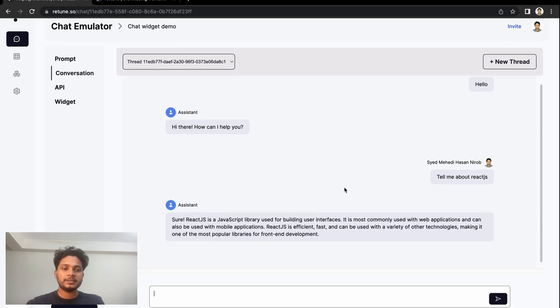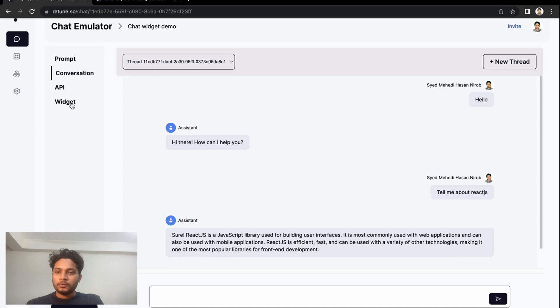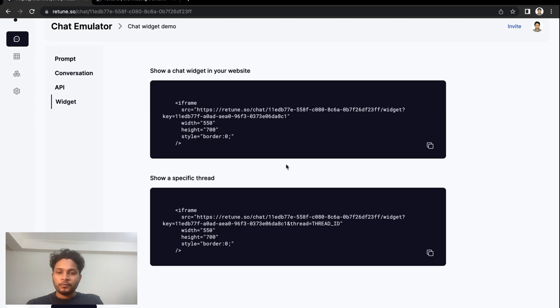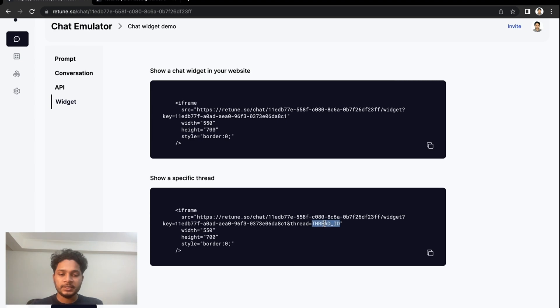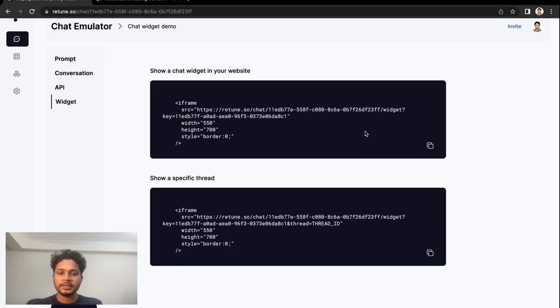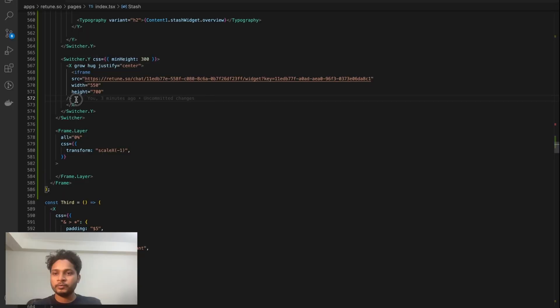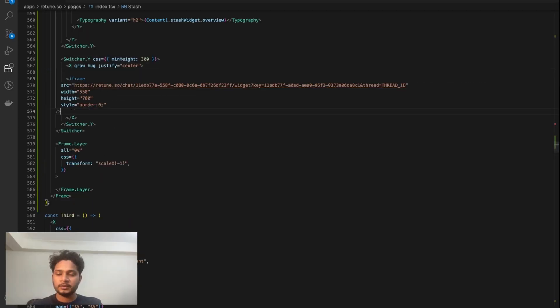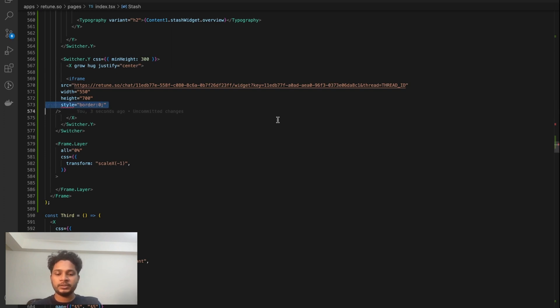So it's telling me about React.js. Now for this widget to work, we'll need an extra thread ID, and we'll be able to find it here. First, let's copy and paste this code snippet. We'll remove the current one and paste the code snippet for showing a specific thread.